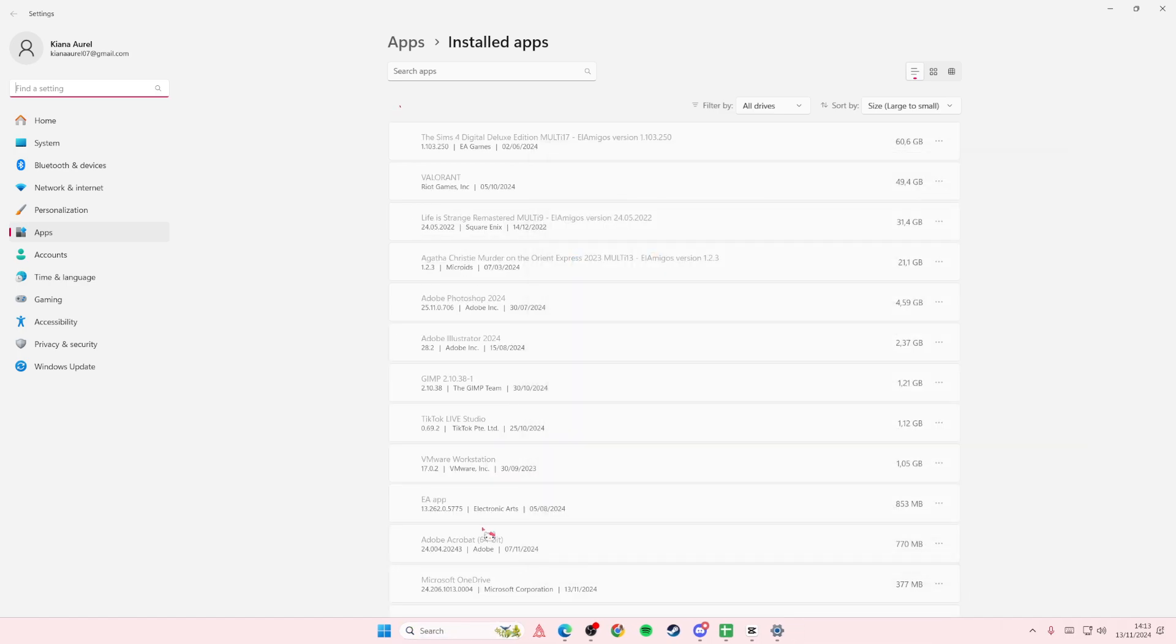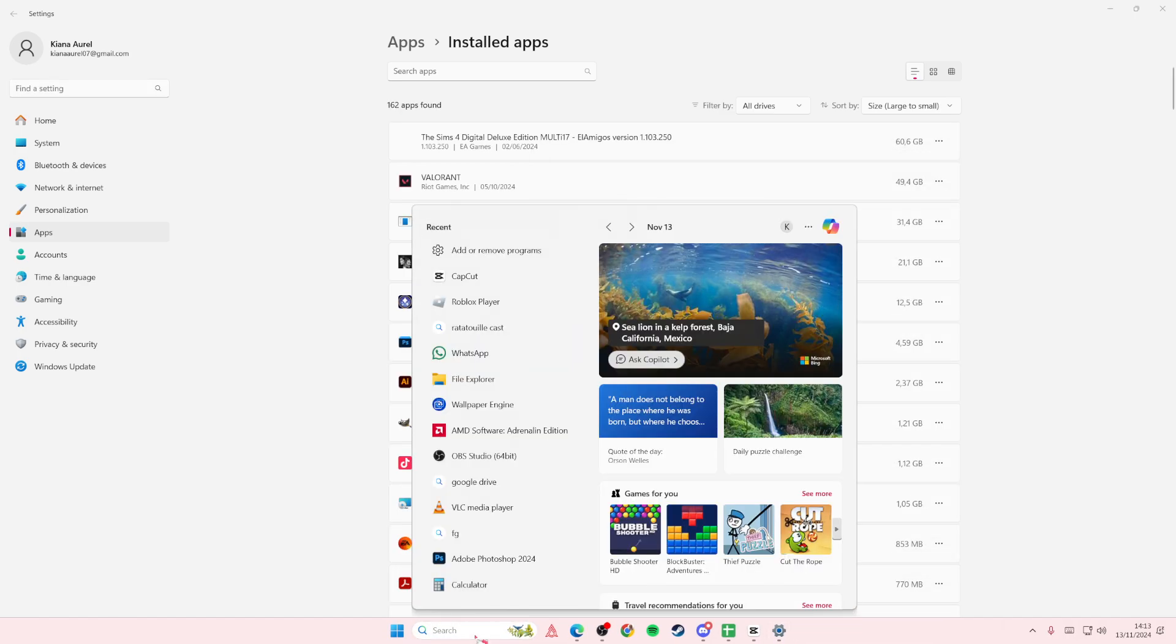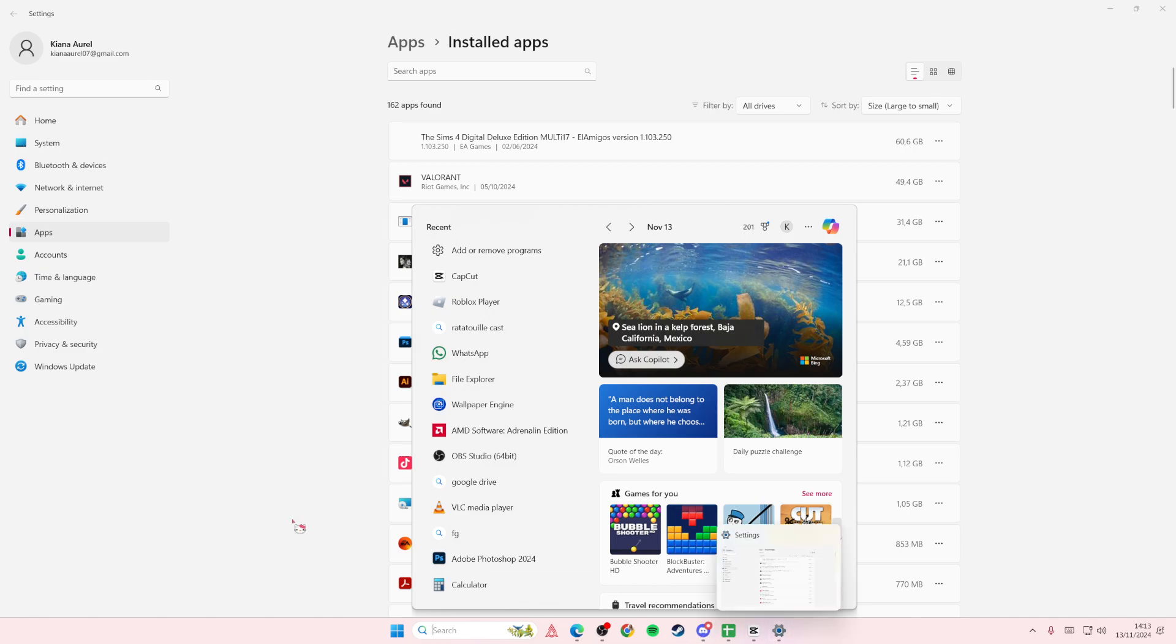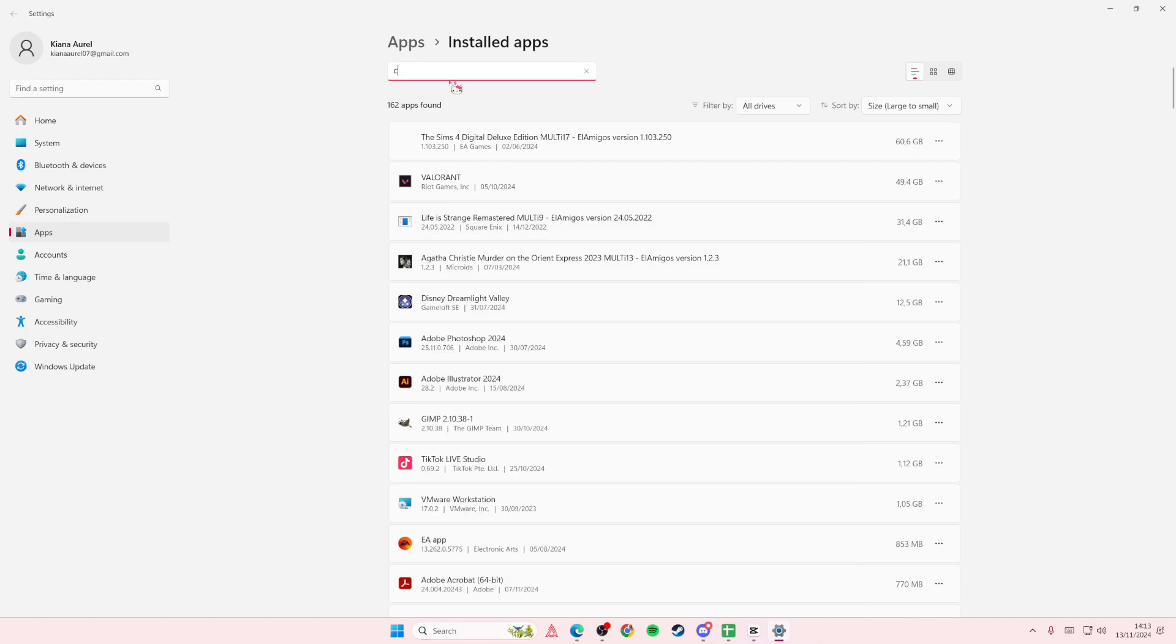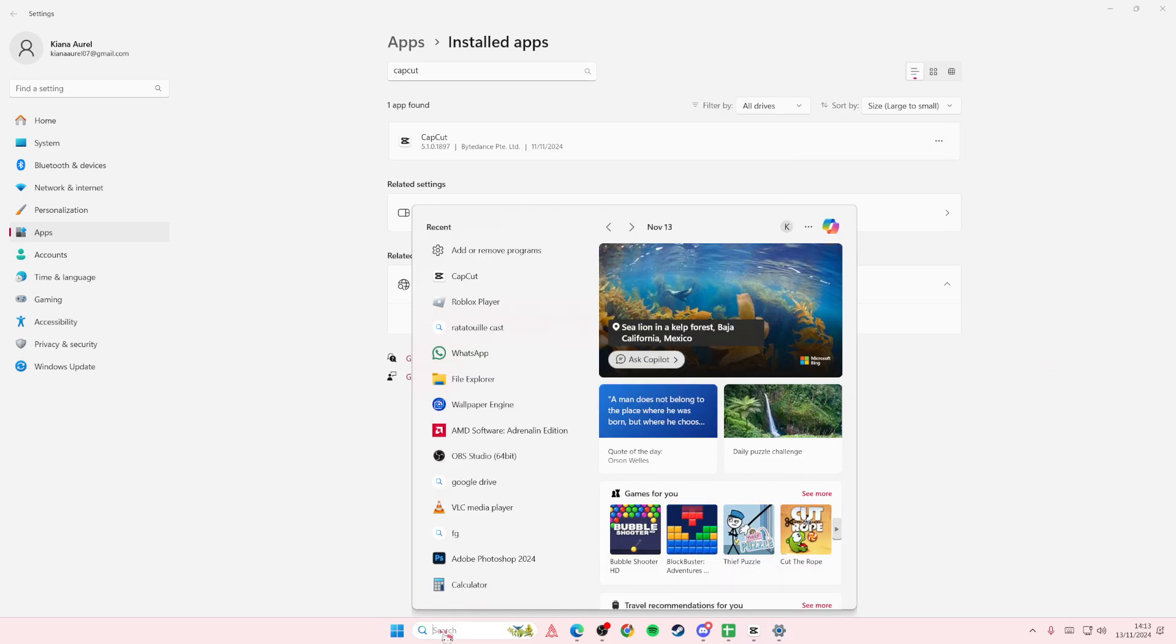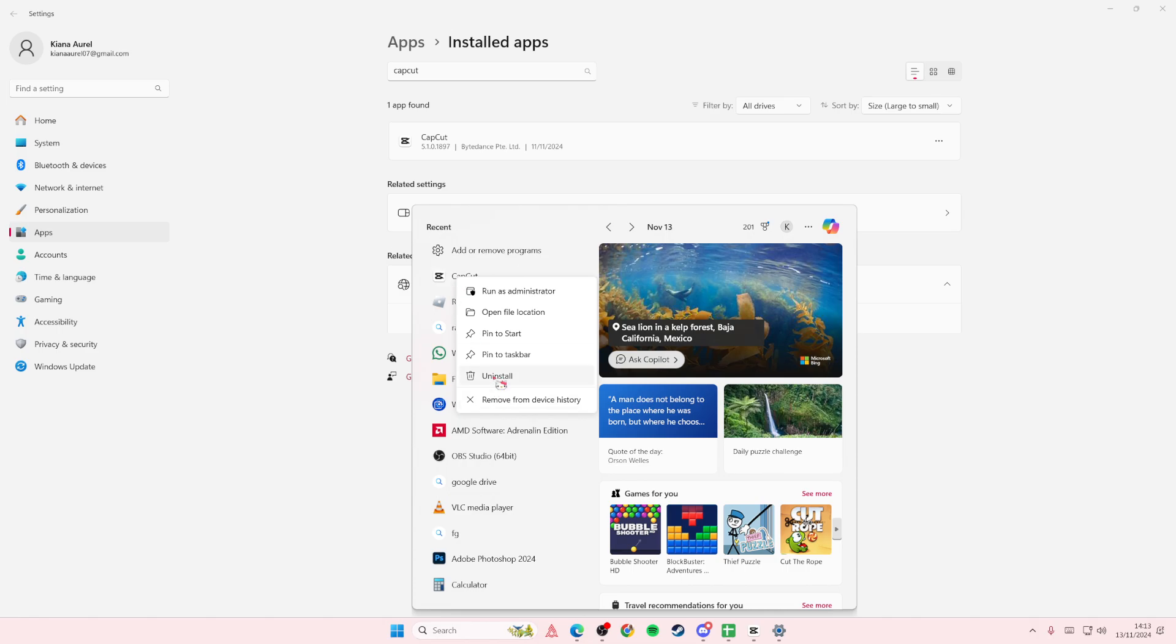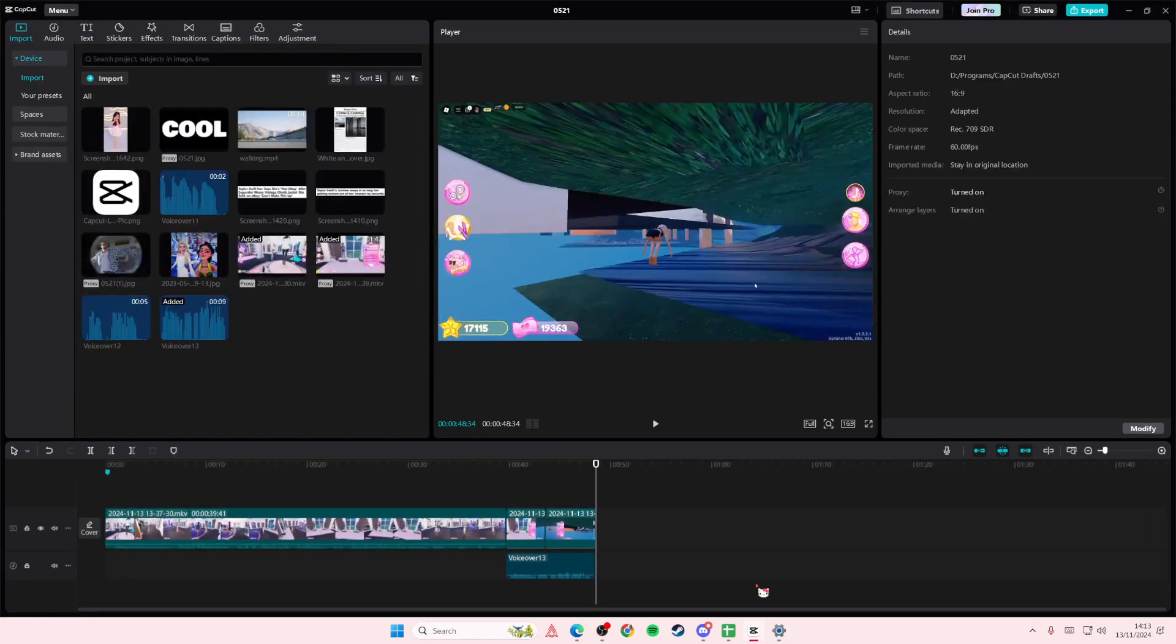Right-click that, or select the three dots and then press uninstall. Or you can type in CapCut, right-click, and then uninstall from here. That is how you can uninstall CapCut from your PC.